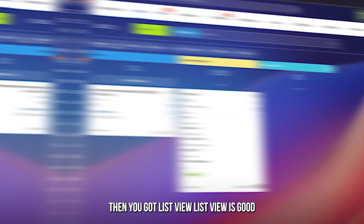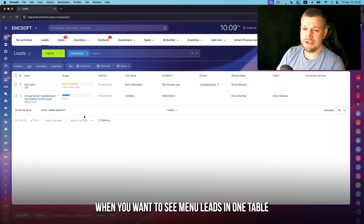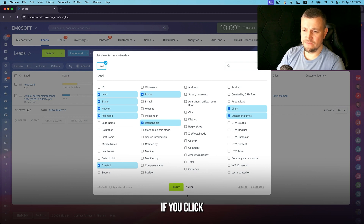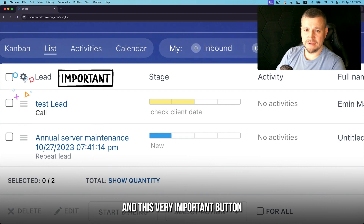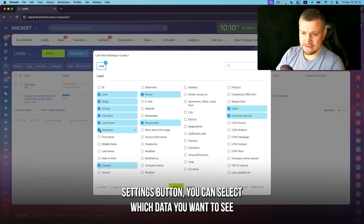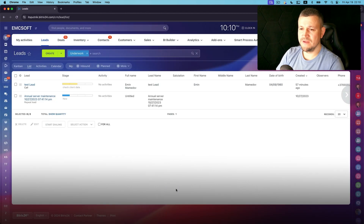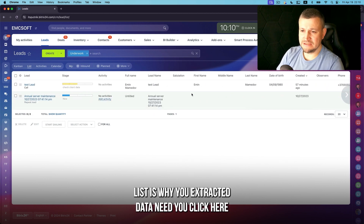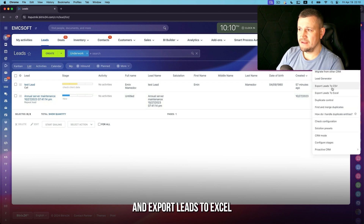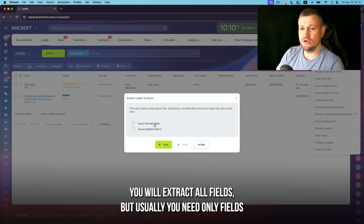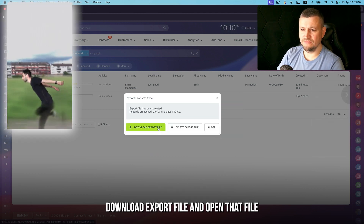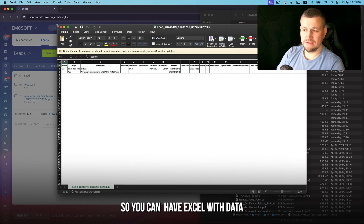List view is good when you want to see many leads in one table. A very important button here is the Settings button — you can select which columns of data you want to see. The main reason to use list view is to export data: click 'Export Leads to Excel'. You can export all fields or only the fields visible in the table. Run the download, open the file, and you have an Excel spreadsheet with your lead data.